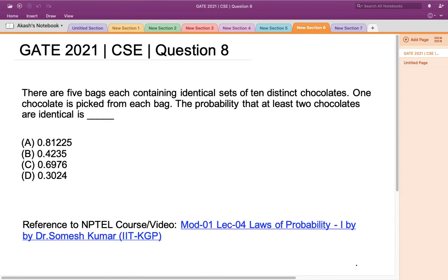Hello everyone. This is a question asked in GATE 2021 Computer Science and Engineering Set 1. There are 5 bags each containing identical sets of 10 distinct chocolates. One chocolate is picked from each bag. The probability that at least two chocolates are identical is?